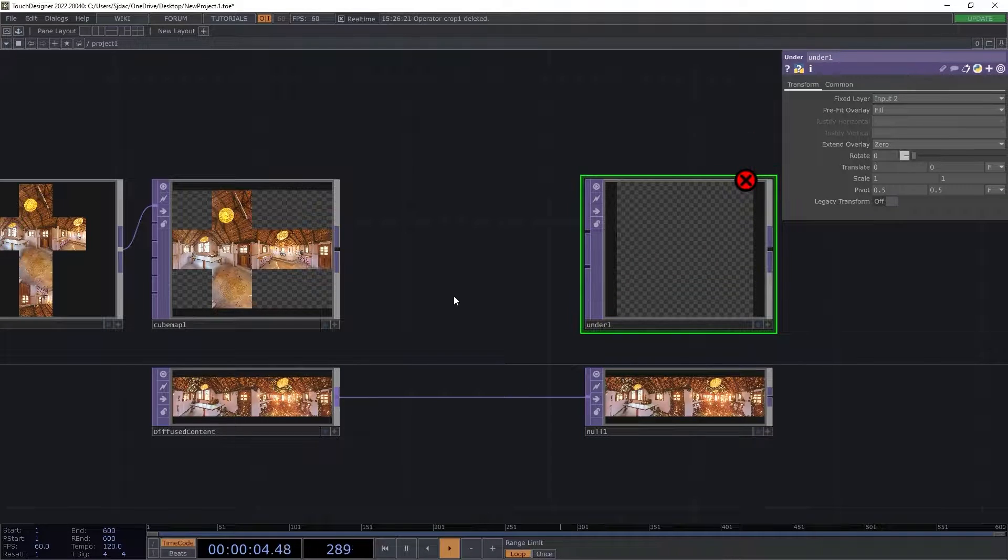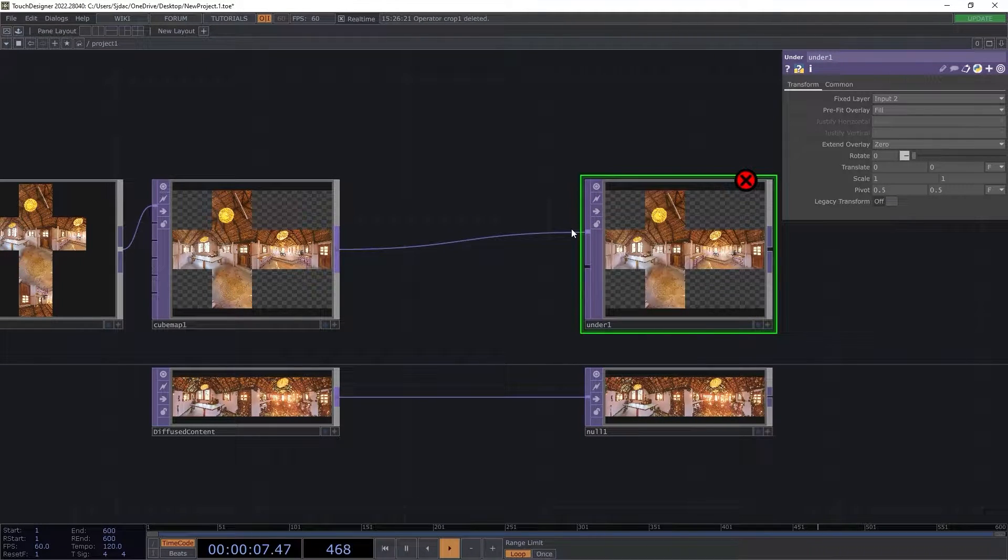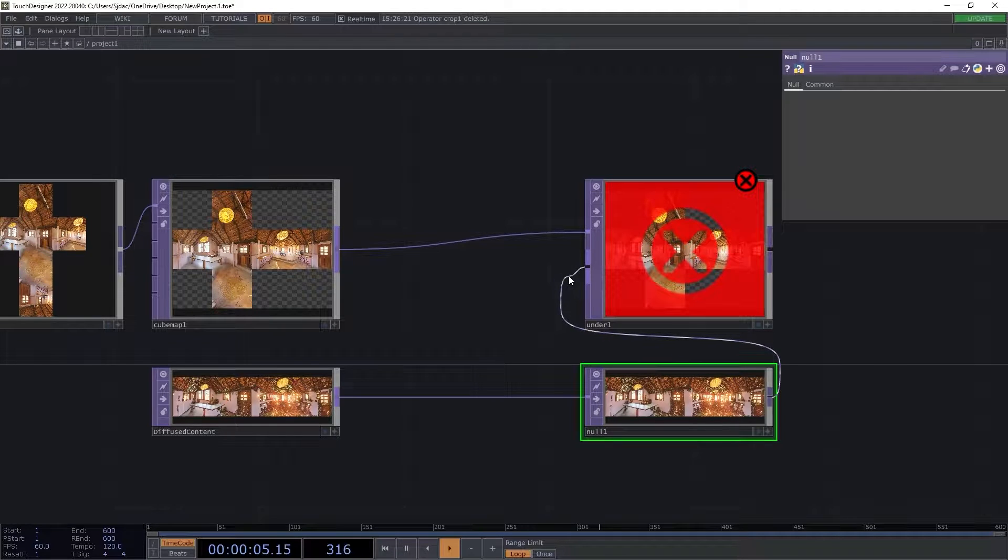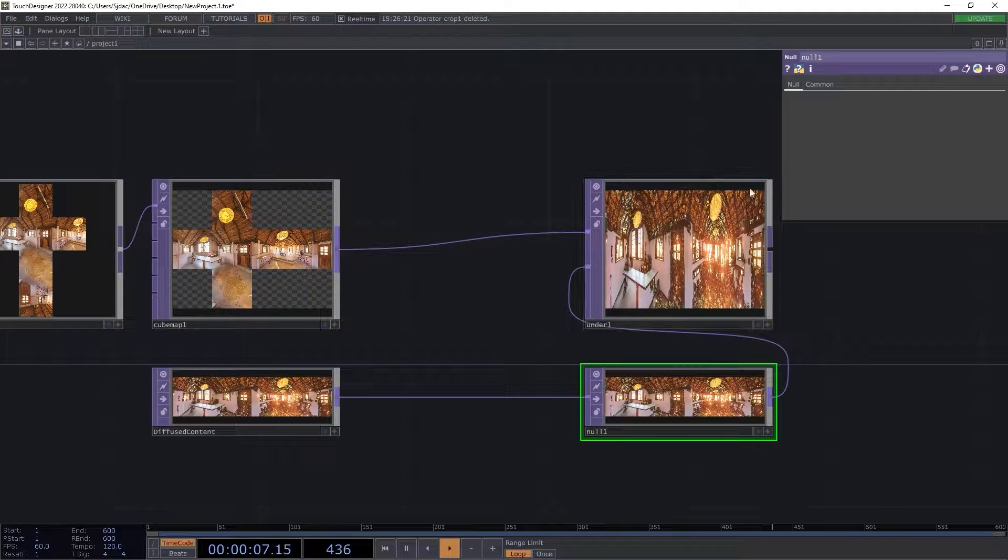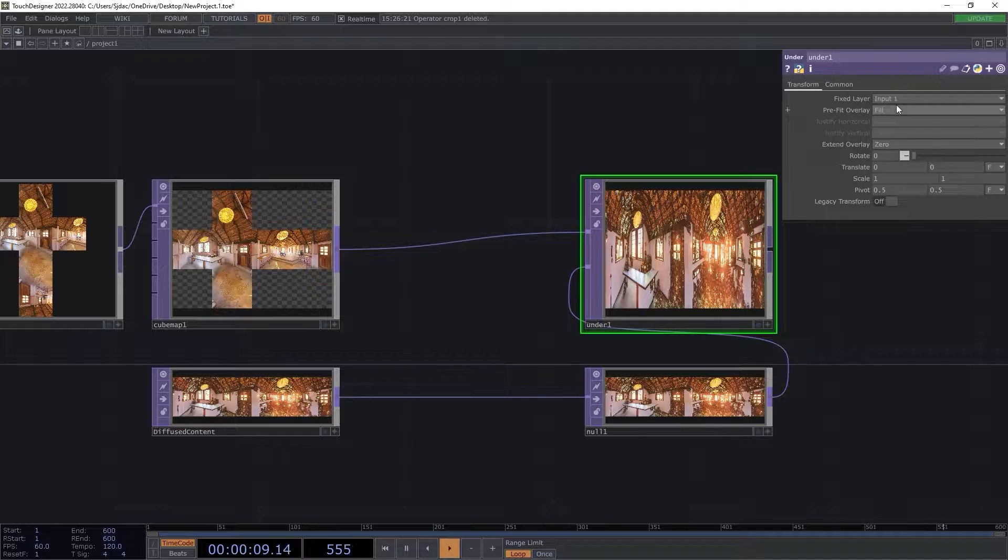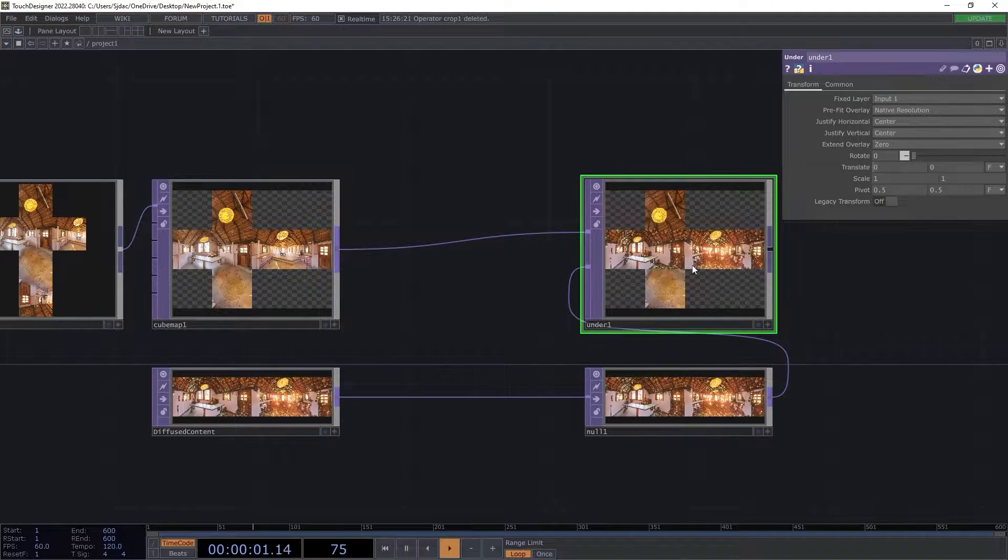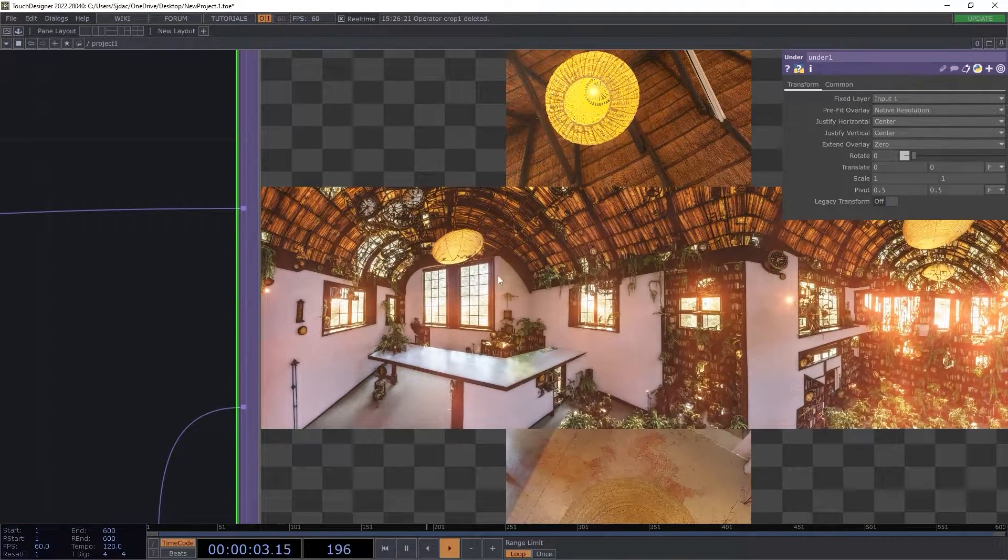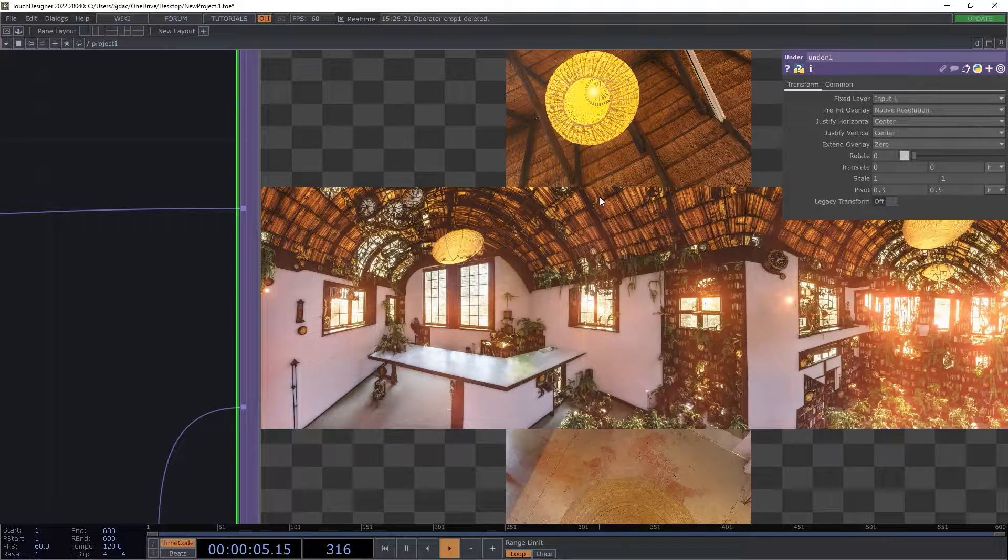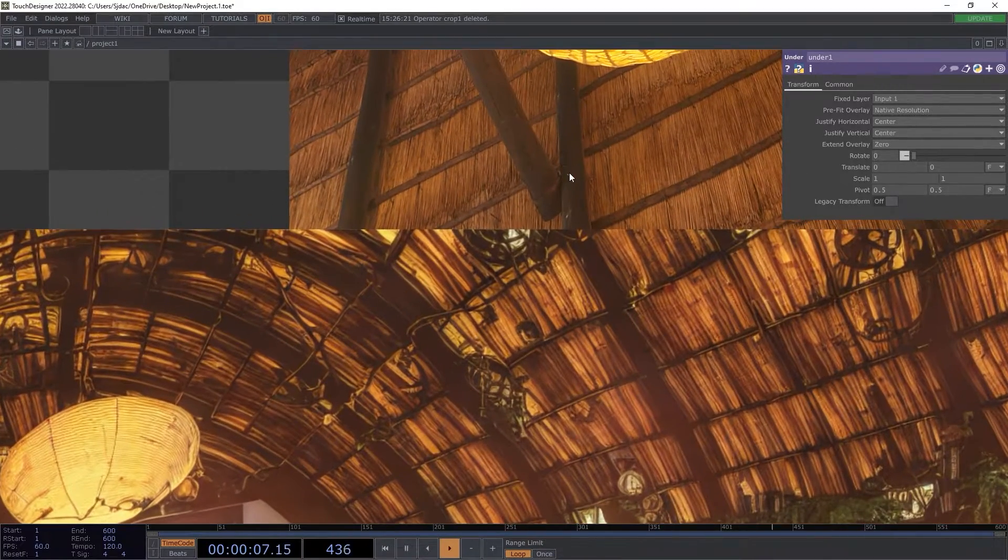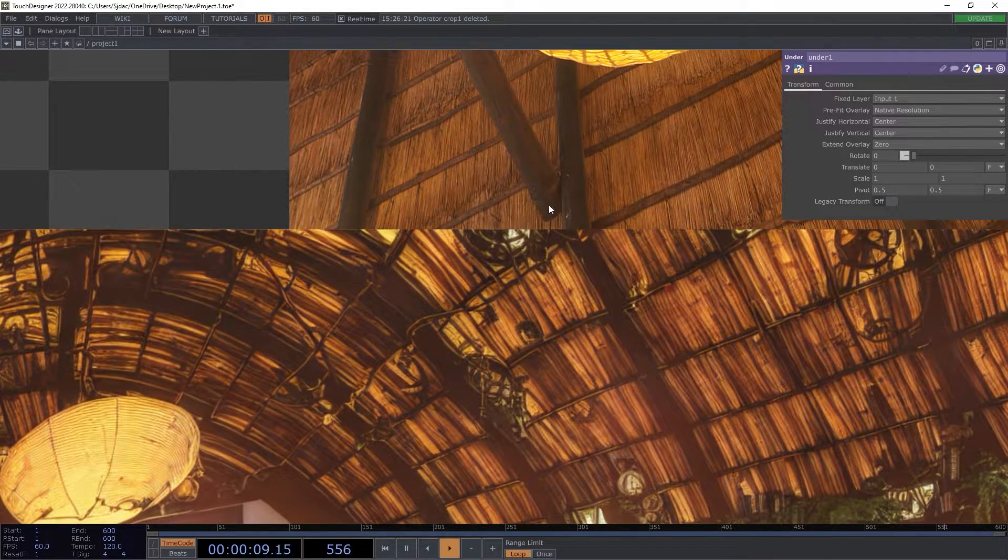I ensure the fixed layer from input 1 and the pre-fit overlay is set to native resolution. Upon inspection, we'll immediately notice that there's obvious seams where the AI did not have further context to diffuse onto. We will now mitigate those seams by making a gradual blend from the original content to the new diffused one.